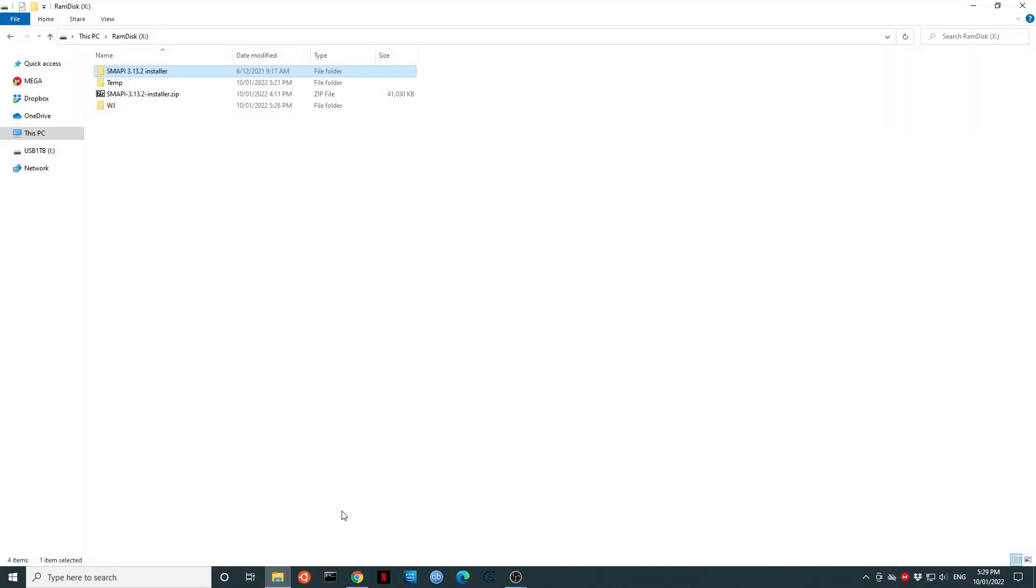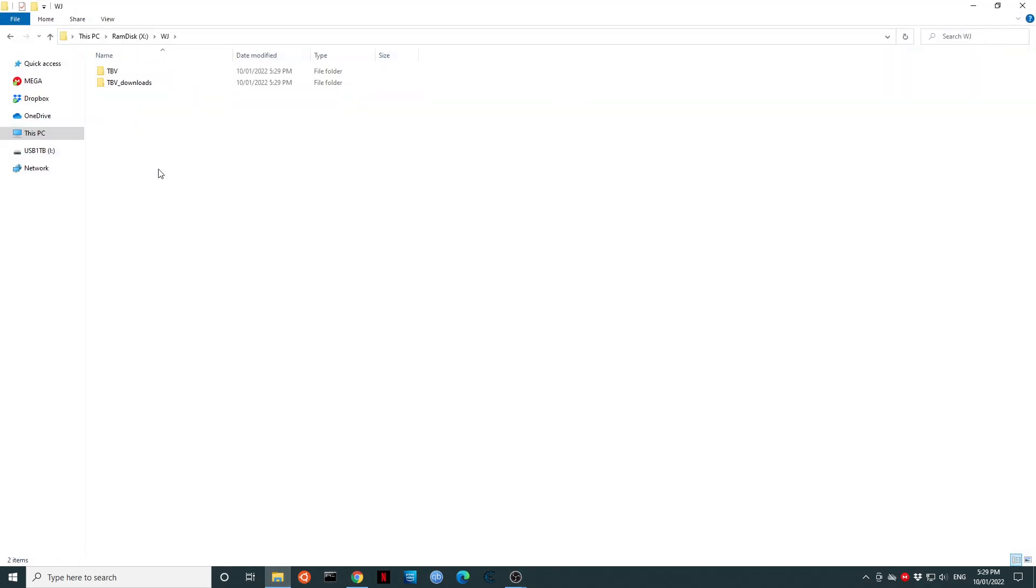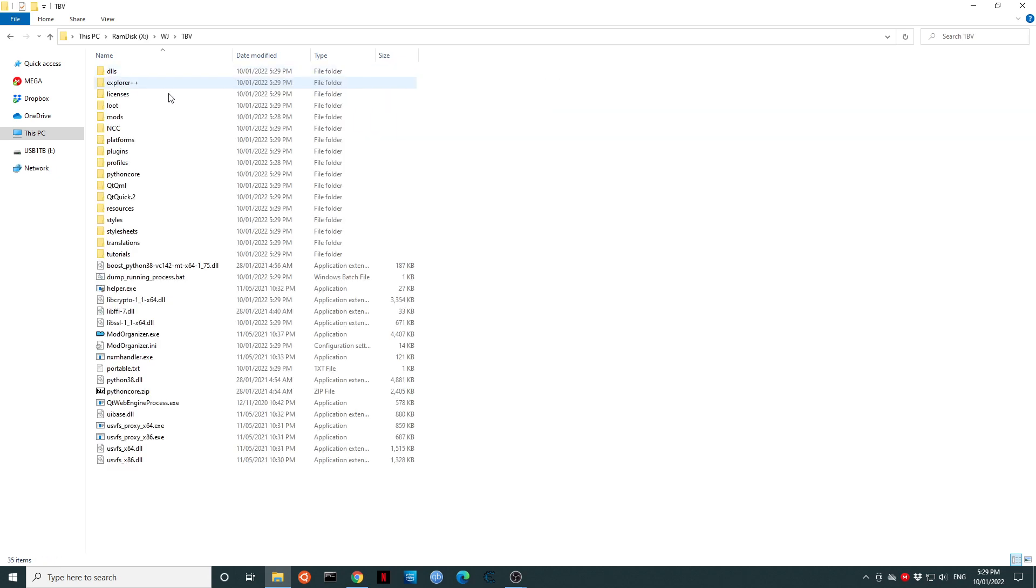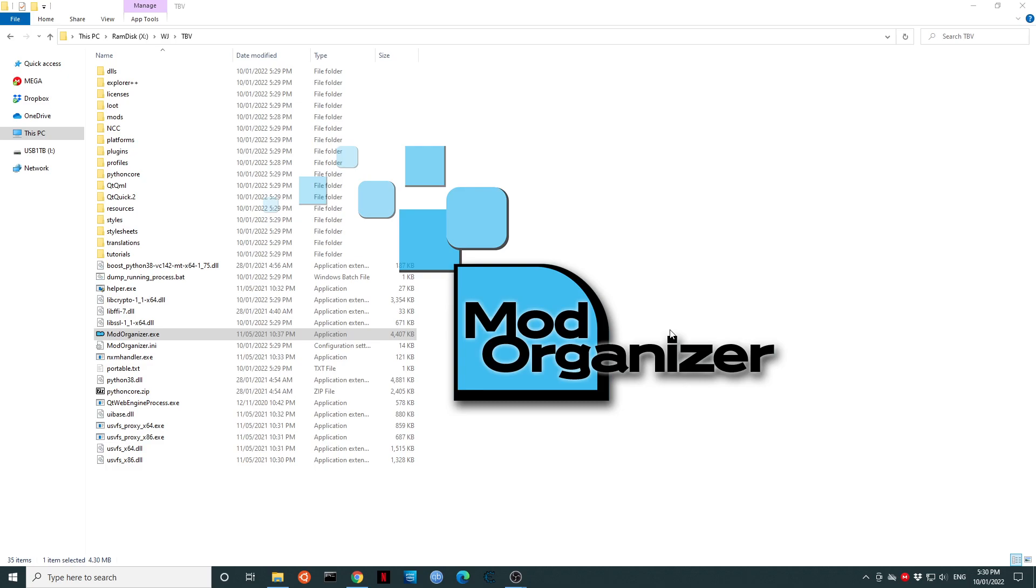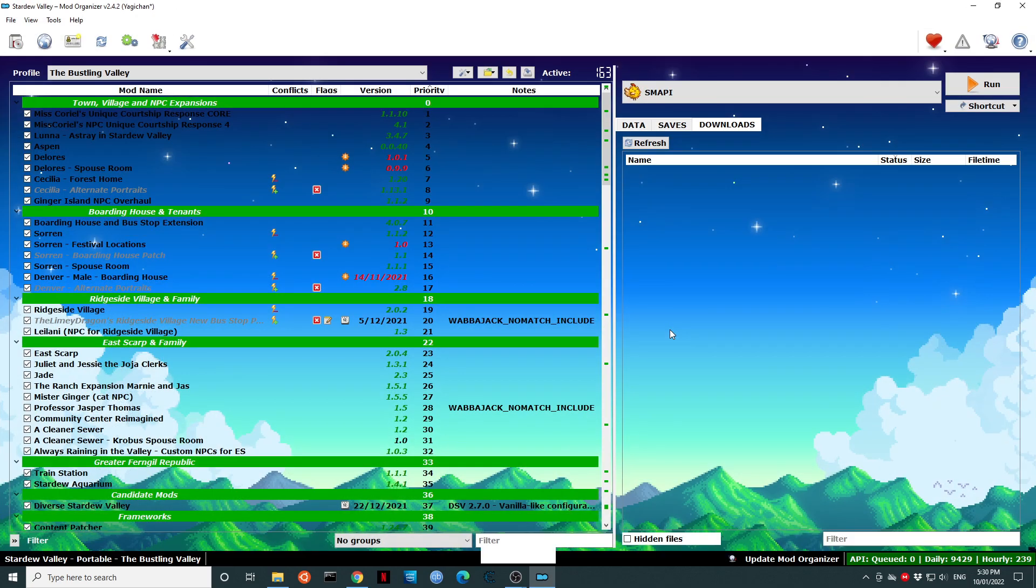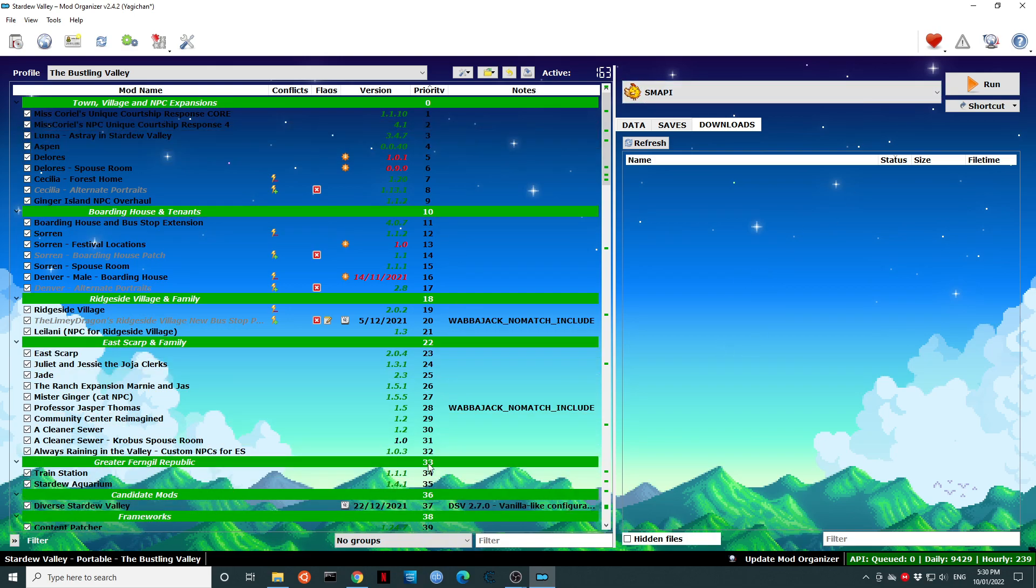Now, remember I installed this to X drive WJ TBV. We're going to look for an application called Mod Organizer. I will double click on Mod Organizer. This will bring up the actual mod list. You'll see the SMAPI list of mods and we click on Run. We click Run. That will start the Bustling Valley mod list.